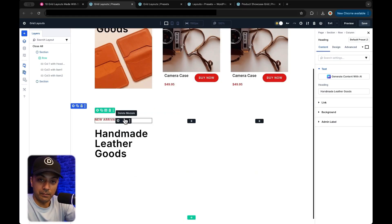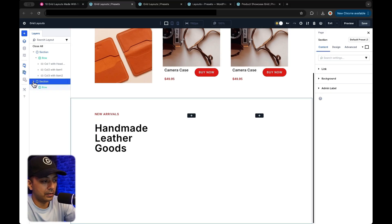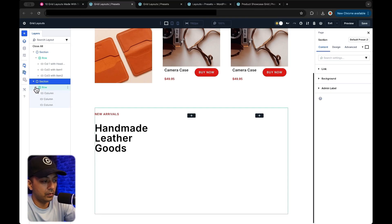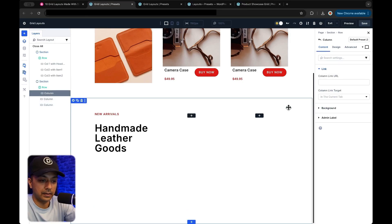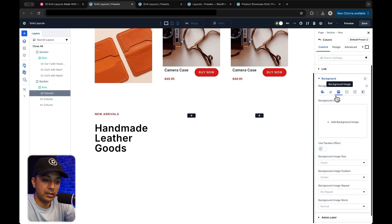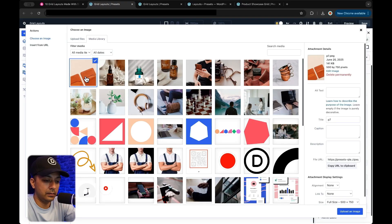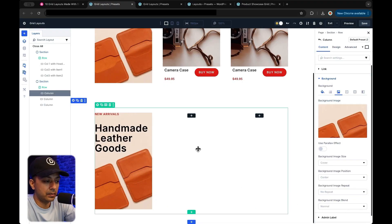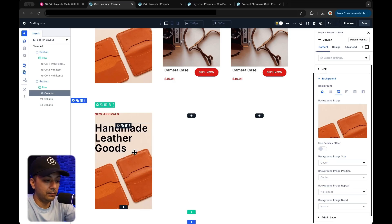Now we need to add a background image to this column. So we click on our section, here is our row, and here is our first column. Let's click on this and we go to background. We click on background image and then add an image from our media library. Here is the one — let's click on upload an image. And we have our image here. Now let's move on to the next column.